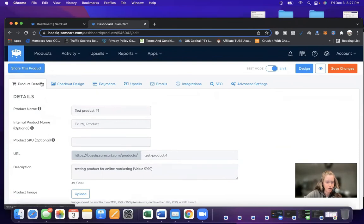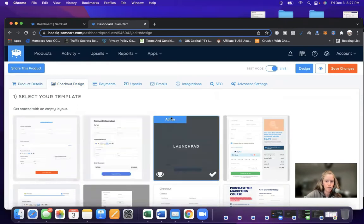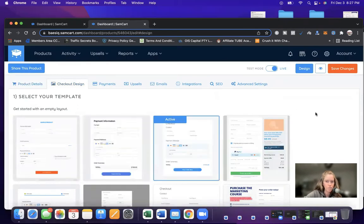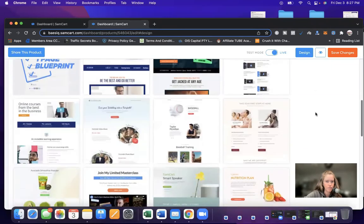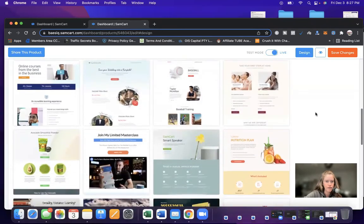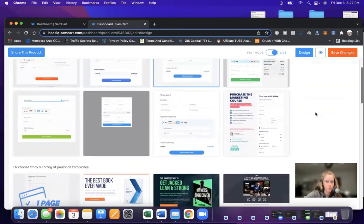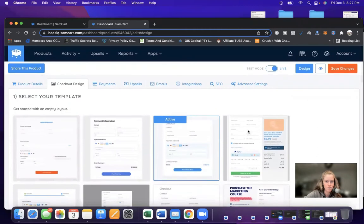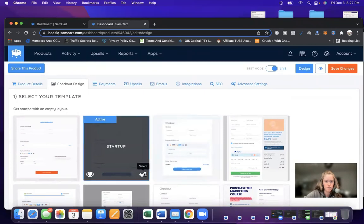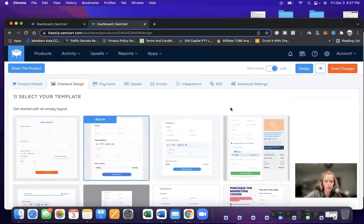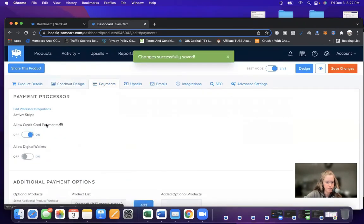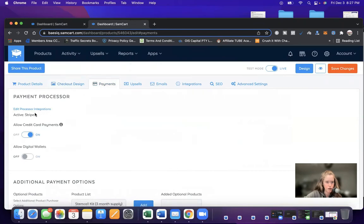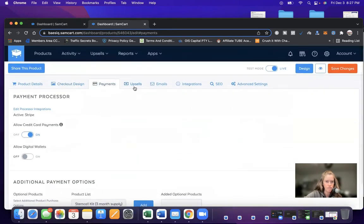So we're on the first tab product details. Second is the checkout design. How do you want your checkout page for your clients to look like? What do you want it to look like? You can make a choice. Let's choose this one for the example. And then we are going to click save changes. And then we're going to move to payments. So it says edit processor integration. We have Stripe connected. Allow credit card payments is on. Digital wallets is off. So that's good.